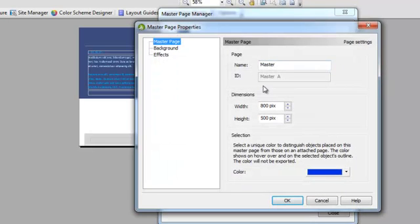Now, I want to have my pages a little wider than this 800. I'm going to ask it to widen the pages to 1,000.